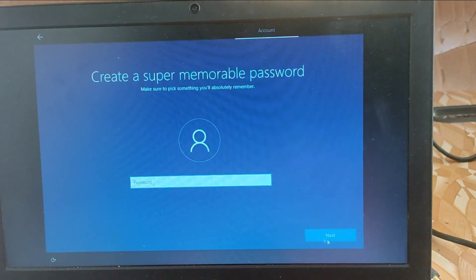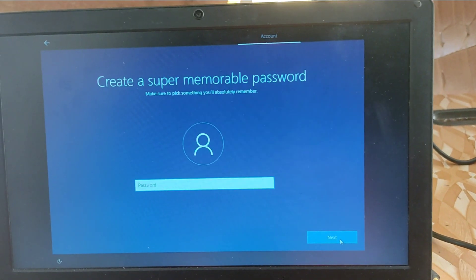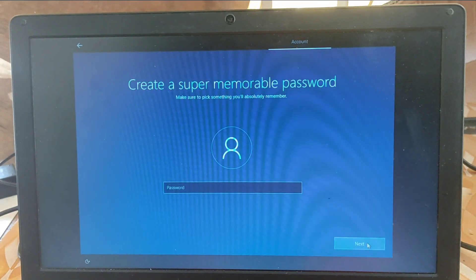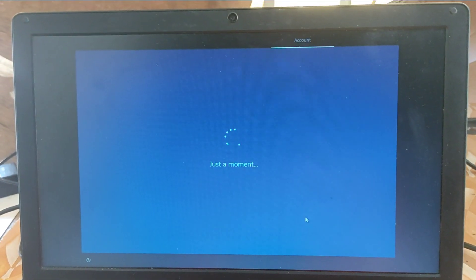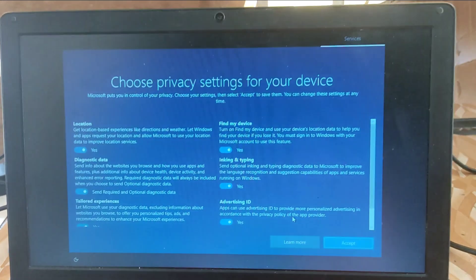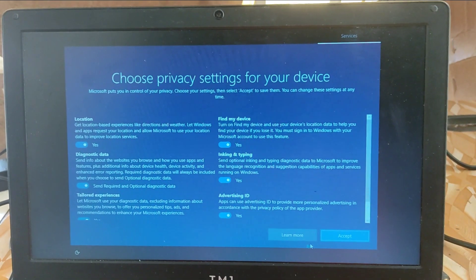So here you can enter, if you need a password, you can just enter the password, but I don't need a password. So we proceed.